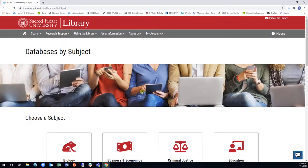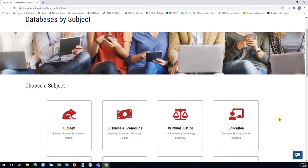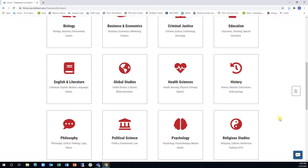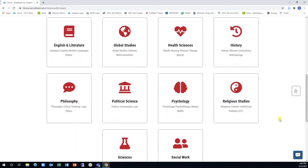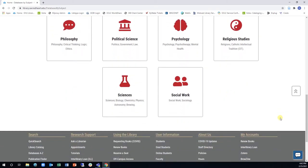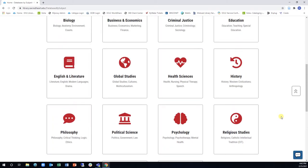On the Databases by Subject page, you will be able to browse by subject or discipline, such as Business, Education, or Health Sciences. There are categories representing all of the fields of study at Sacred Heart University.